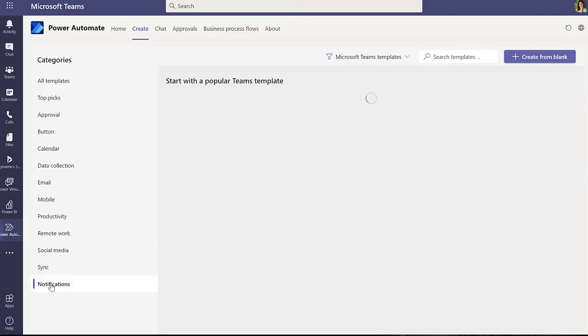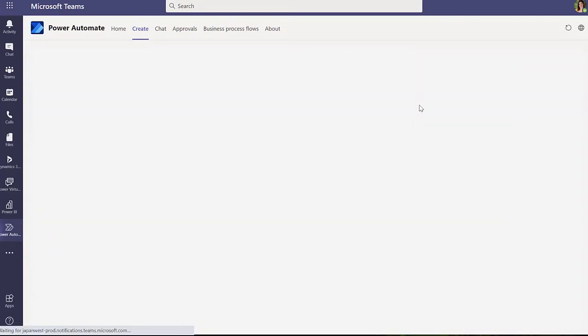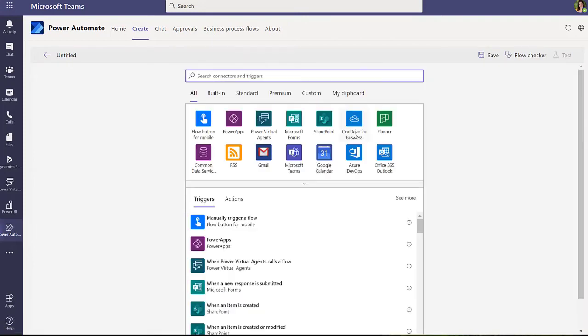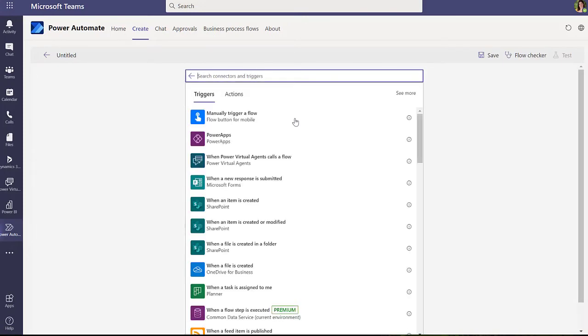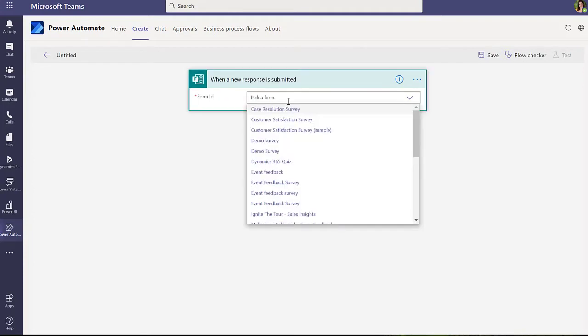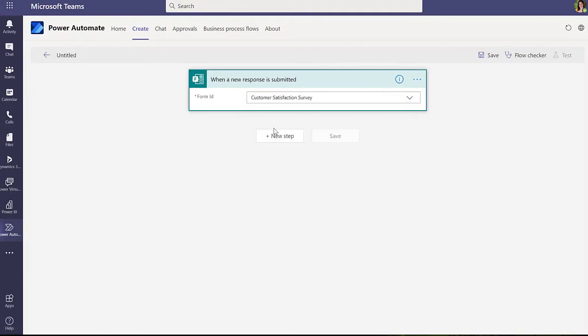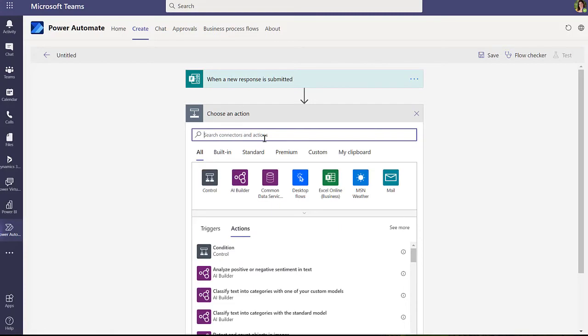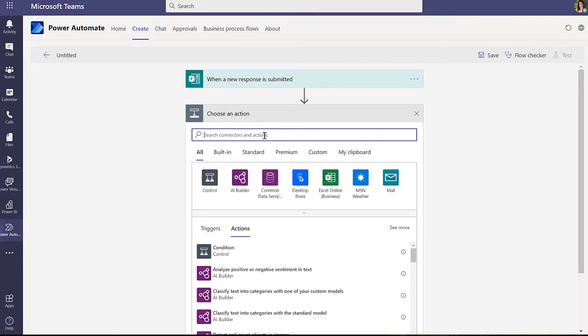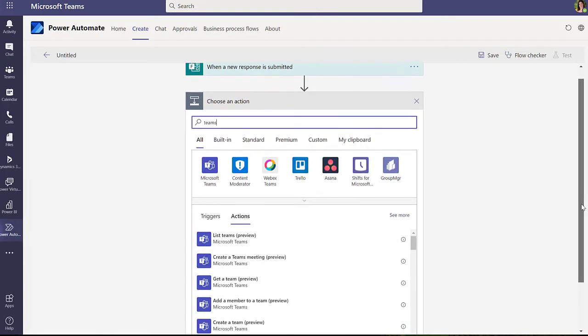You can also use this to jump into the full flow design experience, again embedded inside the Teams UI. There you are fine here as long as you're using standard connectors, because the standard connectors with Power Automate are included in your Office 365 license.